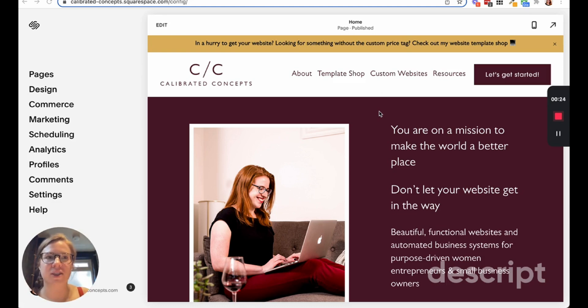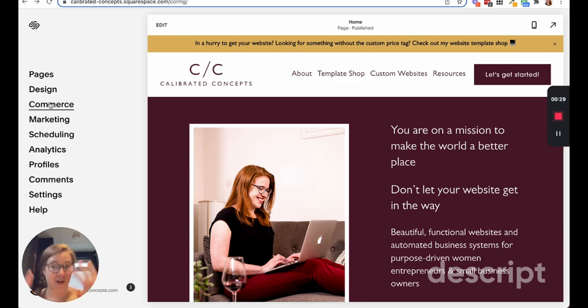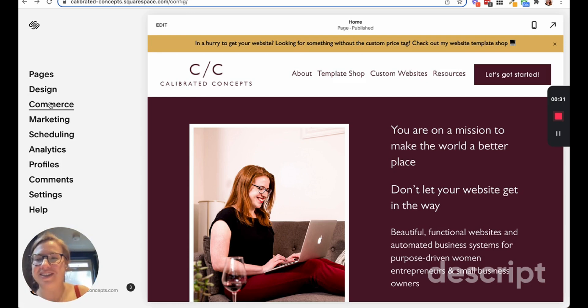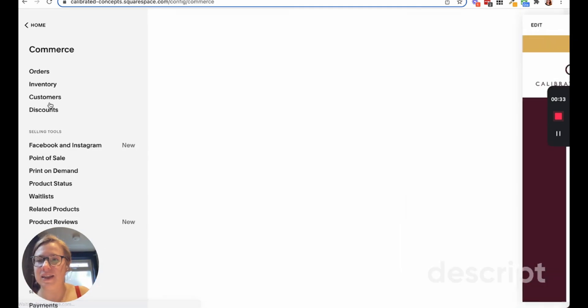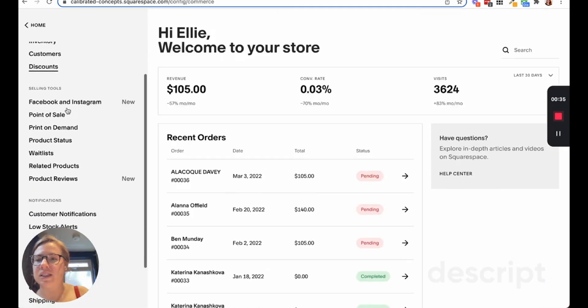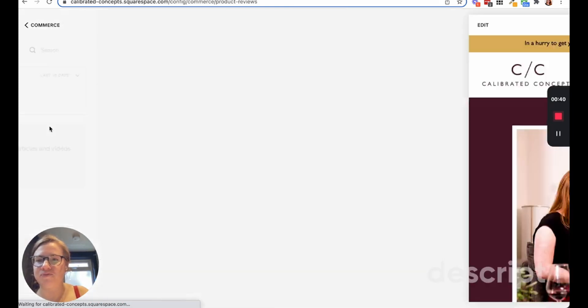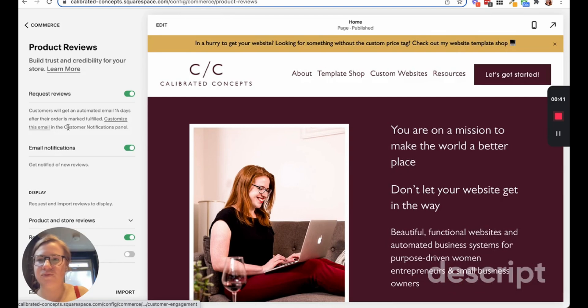Let me show you this. If you go into the Commerce tab, which is where all of your shop products and shop settings live, you can see here it says 'product reviews new.' If you click here, you can turn on to request reviews.